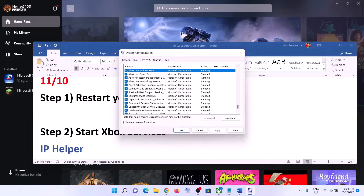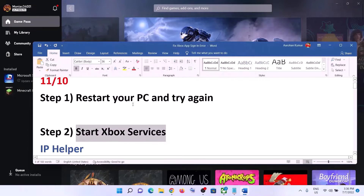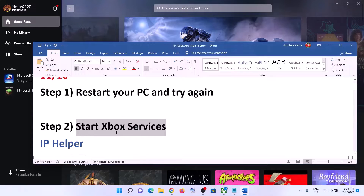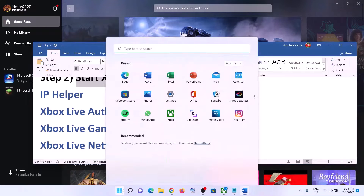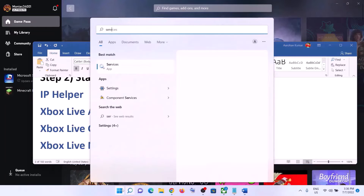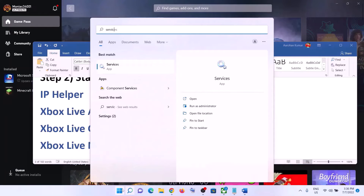Make sure all the Xbox services are checked here. If any one of the services is unchecked, check it, then click on Apply and OK. Restart your computer, then open Xbox app. Also type in Services in the Windows search box and then click on Services.